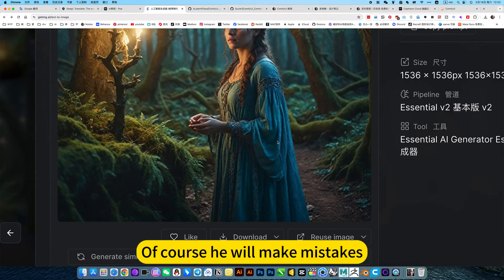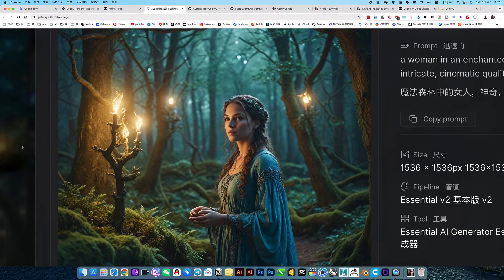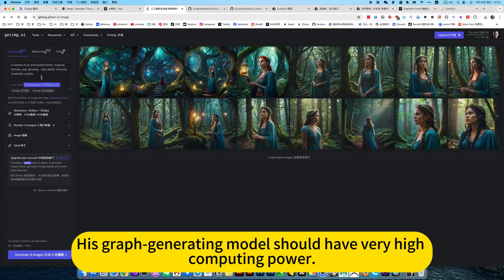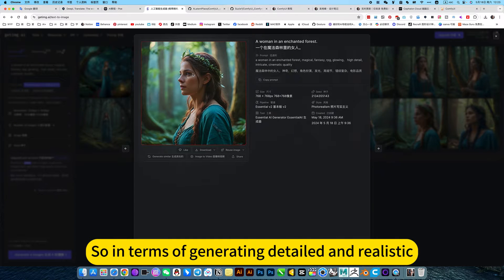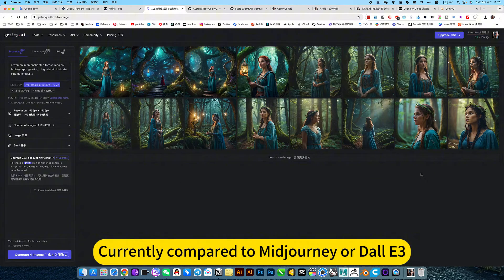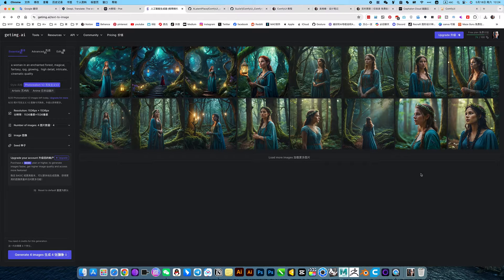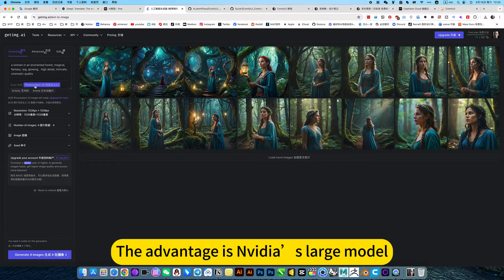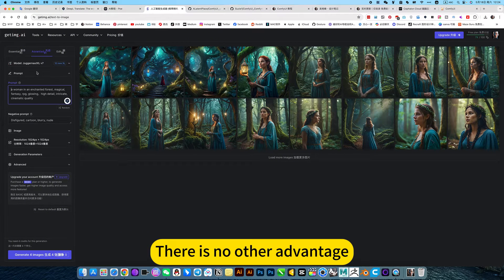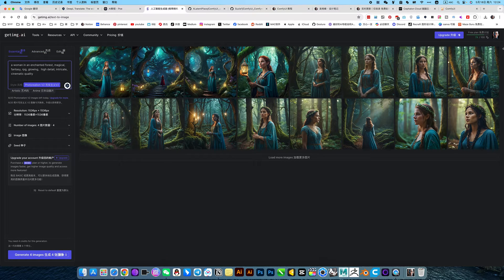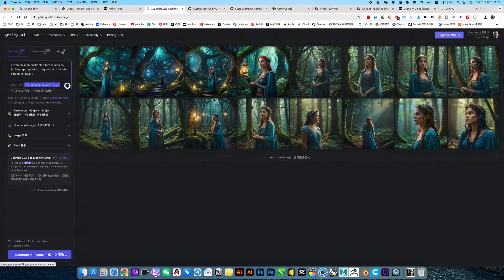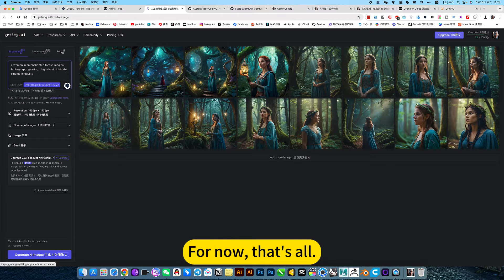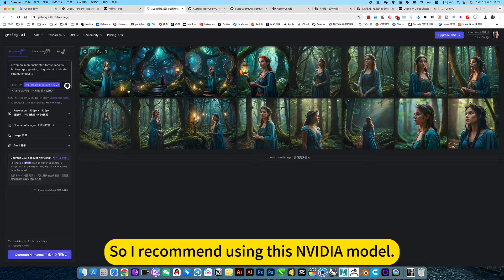NVIDIA is perfect. Of course he will make mistakes. But his level of realism should be a miracle with great force. Because what everyone is best at is their computing power. This graph generating model should have very high computing power. So in terms of generating detailed and realistic, this model is the most perfect. Currently compared to Mid Journey or Dall-E 3, here is more awesome. Of course he just, the advantage is NVIDIA's large model. There is no other advantage. These are just some ordinary AI pictures, online editing, etc. 100 free points every month. He was also 100 on the first day of the month, not accumulate. For now. So I recommend using this NVIDIA model.